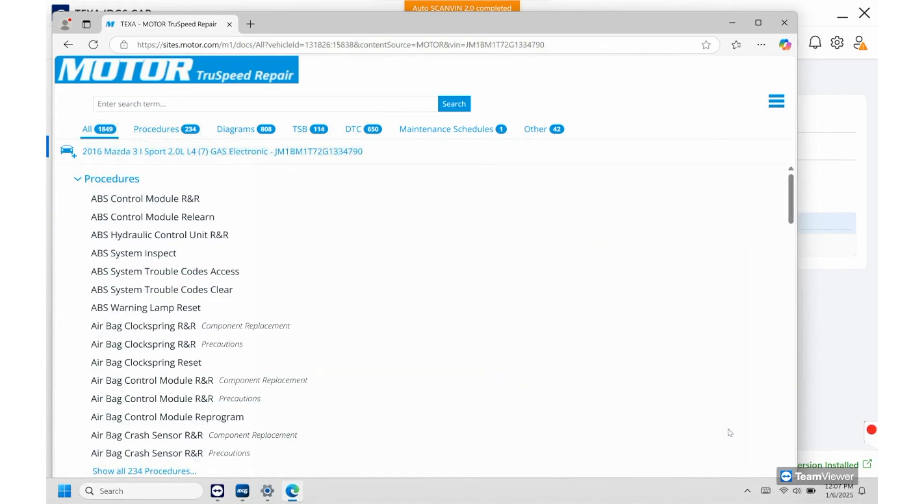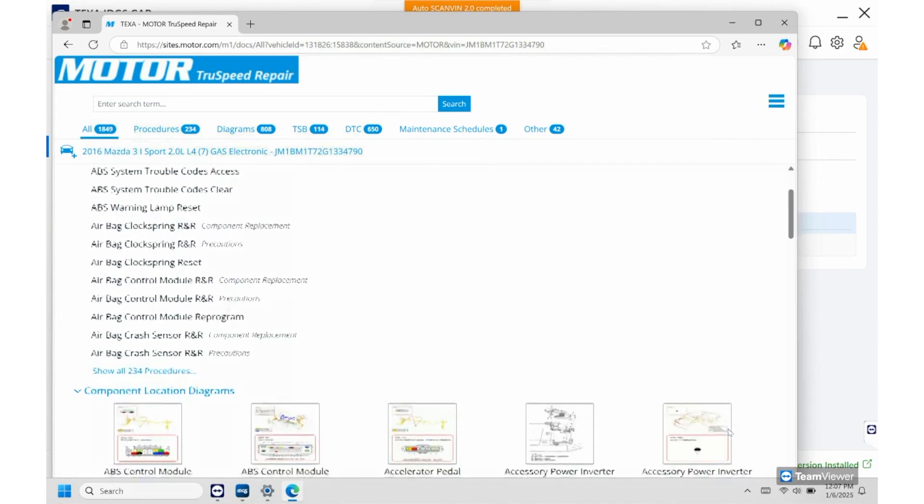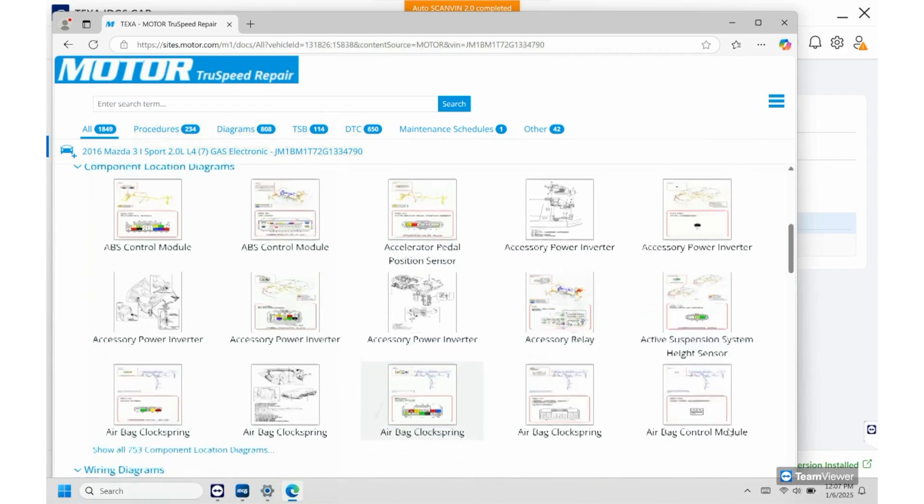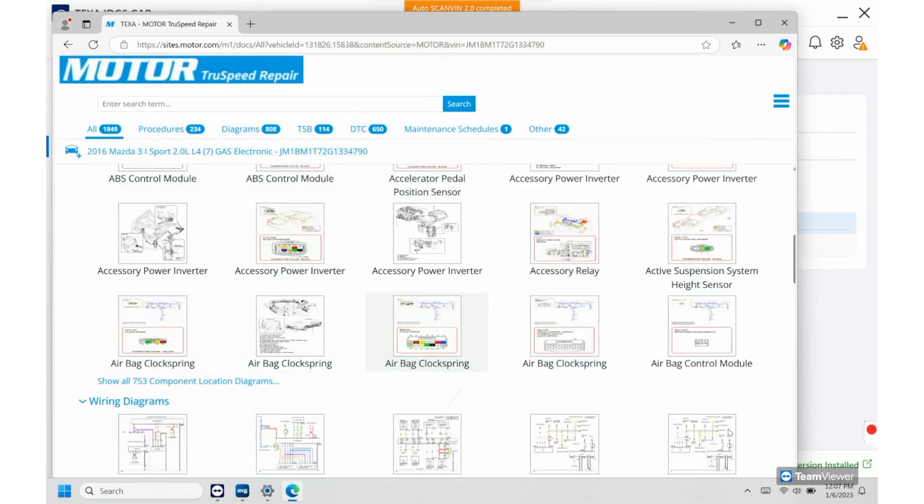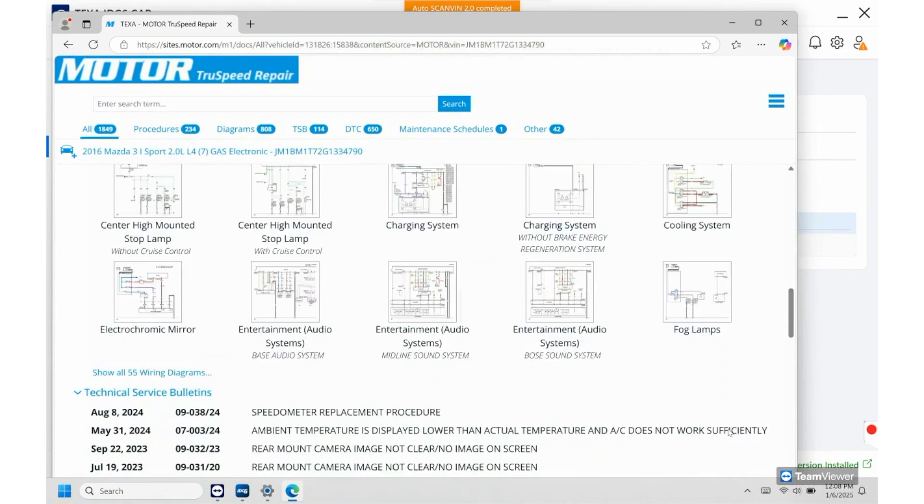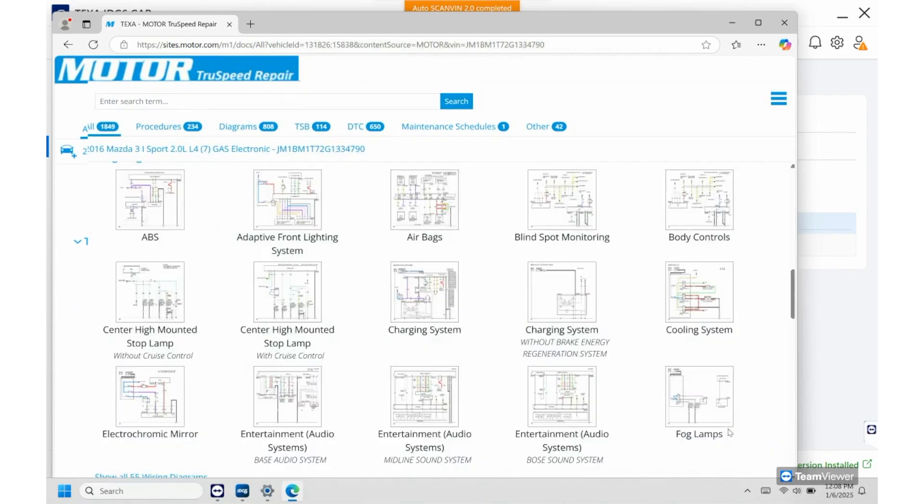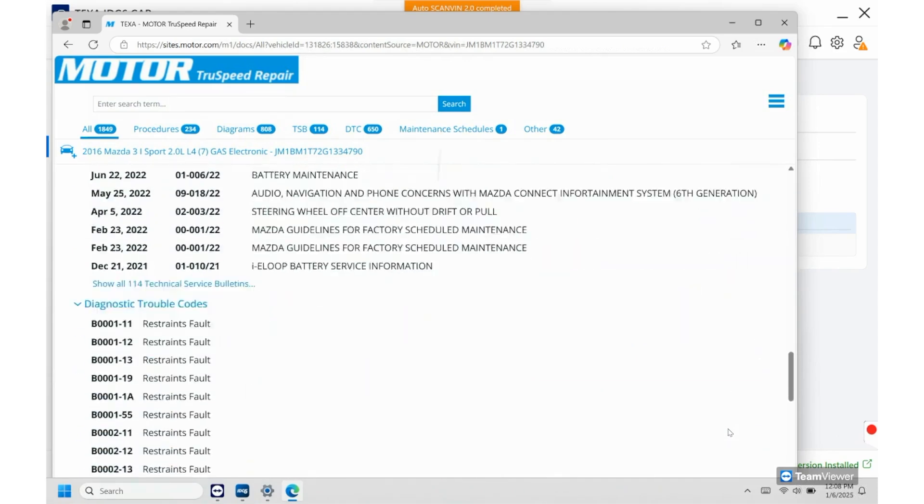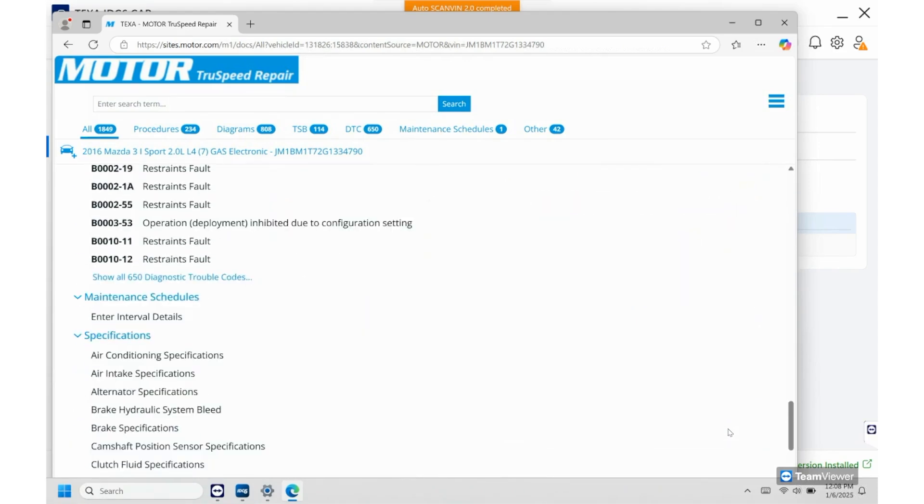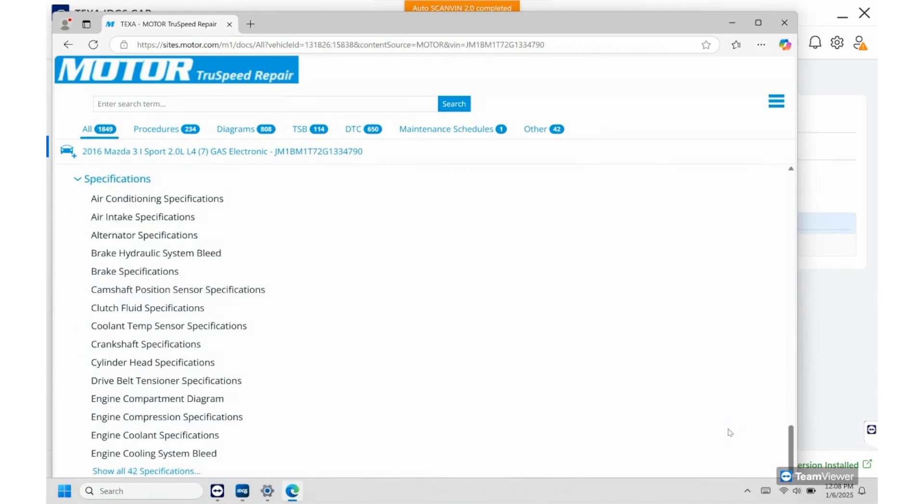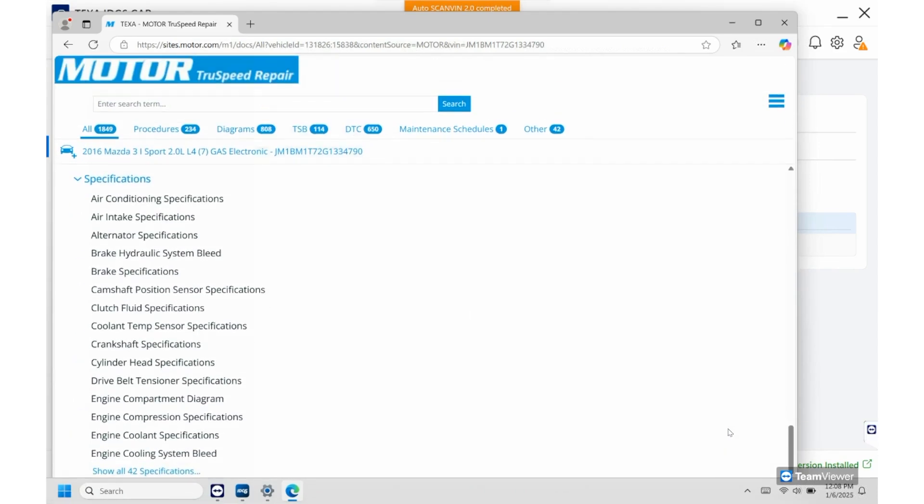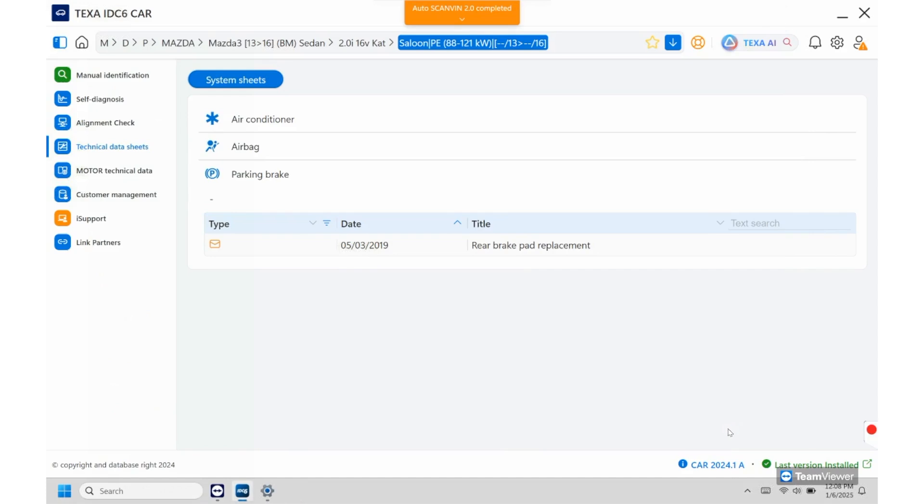Let me just go back. But you can also search up too if you want. And then you'll have all your component locations here, wiring diagrams here, TSBs and you can keep scrolling down and it'll have a lot of information on this.